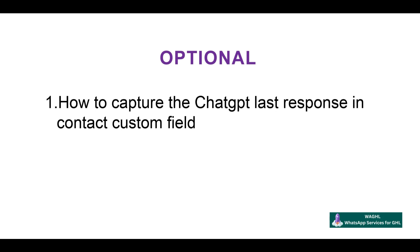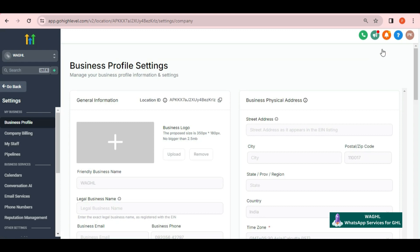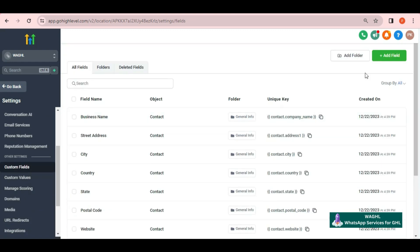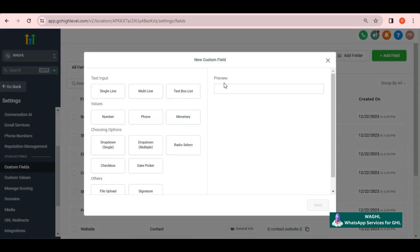On top of that, if you would like to capture the last response of ChatGPT, you can do that by adding a custom field in settings. Go to custom fields and add a field here.